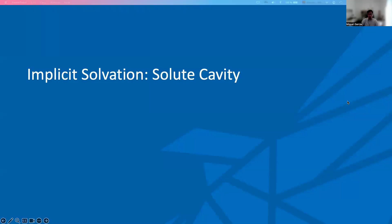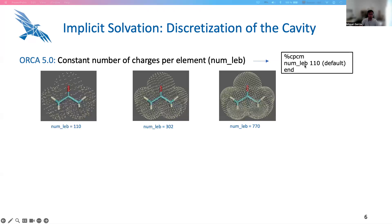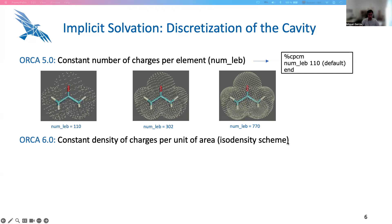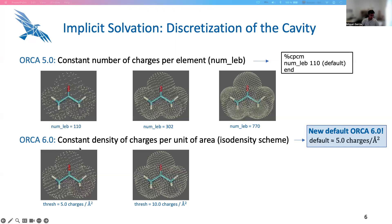The next topic has to do with the solute cavity and the way it is discretized. In ORCA 5.0, for the Gaussian charges scheme, we use a constant number of Lebedev points per element, independent of which element we are considering — 110 by default — and we can go for different discretization levels. For 770 points, we can see that the charges around the hydrogen atom have a larger density than for other elements. This has been improved in ORCA 6.0, where the new default is the so-called hydrodensity scheme, with a constant density of charges per unit of area. The default is 5.0, and the density is much more homogeneous. If you go for 10, you also have this homogeneity.